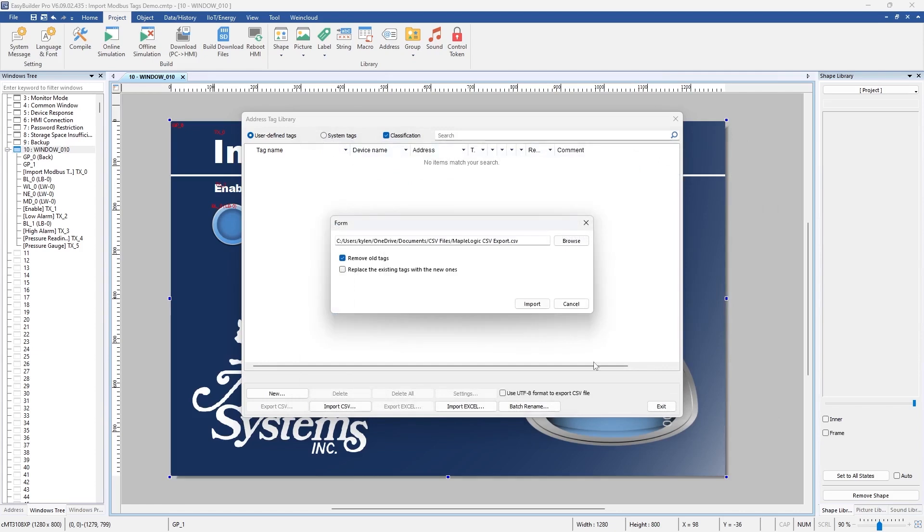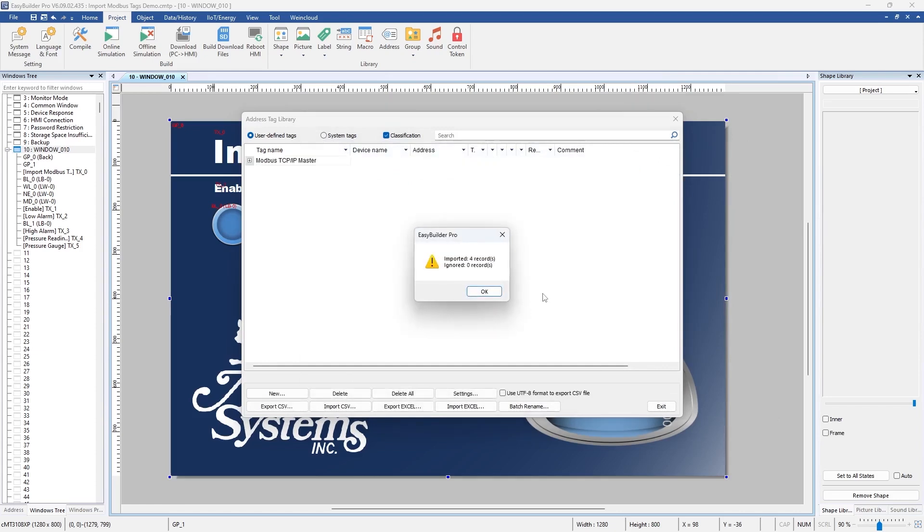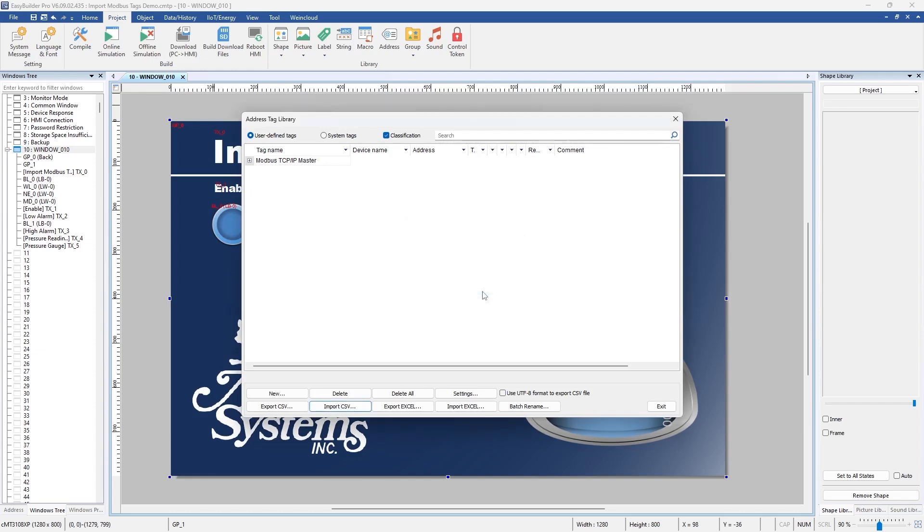So we'll hit open import and you can see that Easy Builder Pro gives us a message that says 4 records were imported and then 0 were ignored. So we know that the format is correct and they were able to be imported into our project. Click OK.